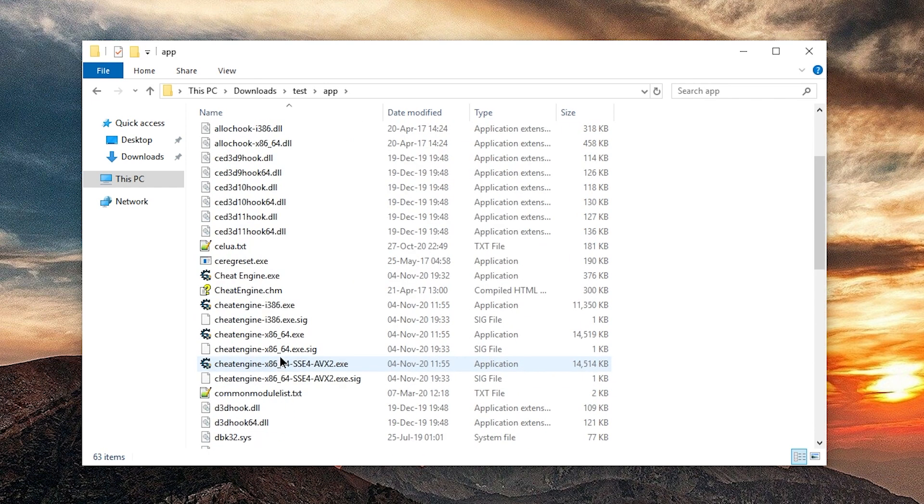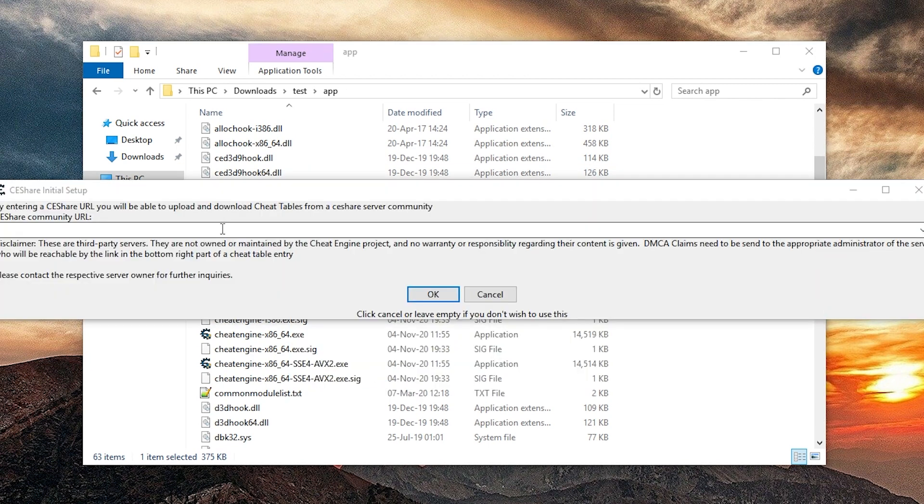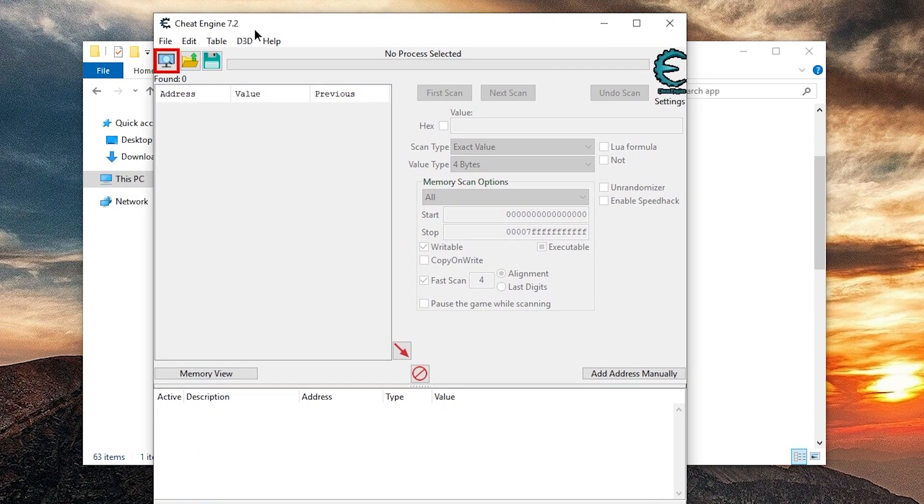And you can just run Cheat Engine. As per usual, it will require admin rights. Alright, don't really need that. And here it is. Oh wait, if you go to the downloads page.